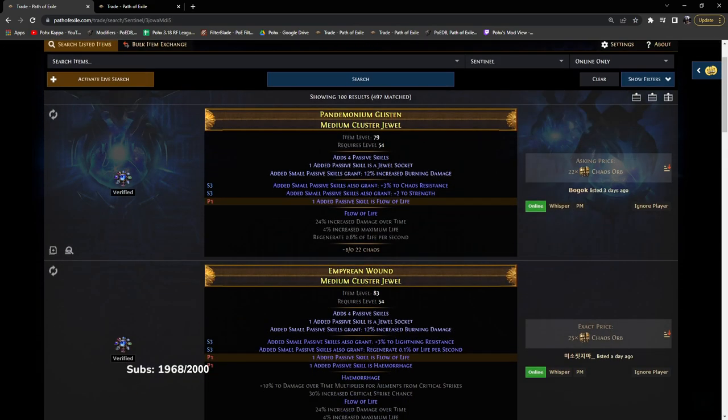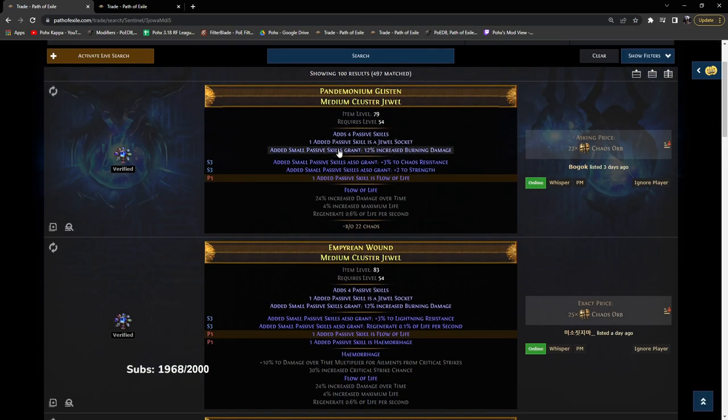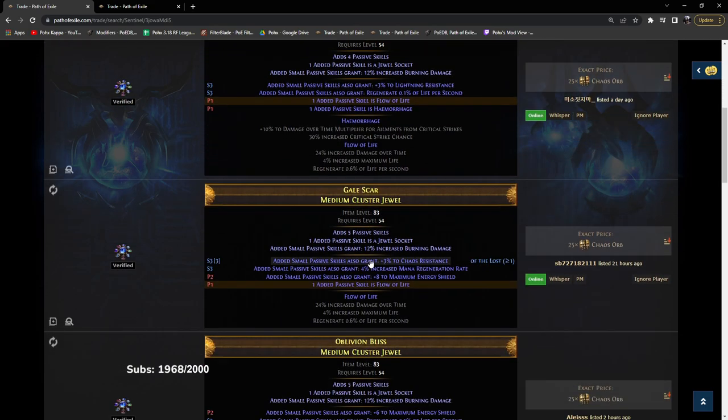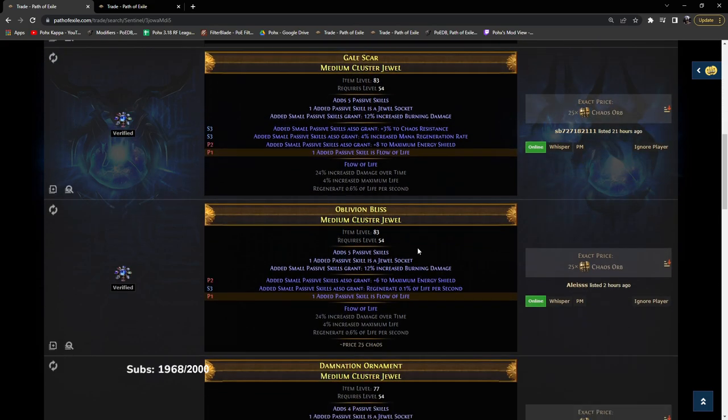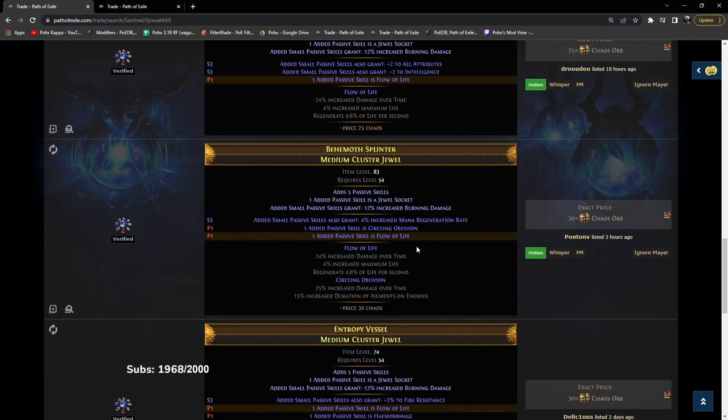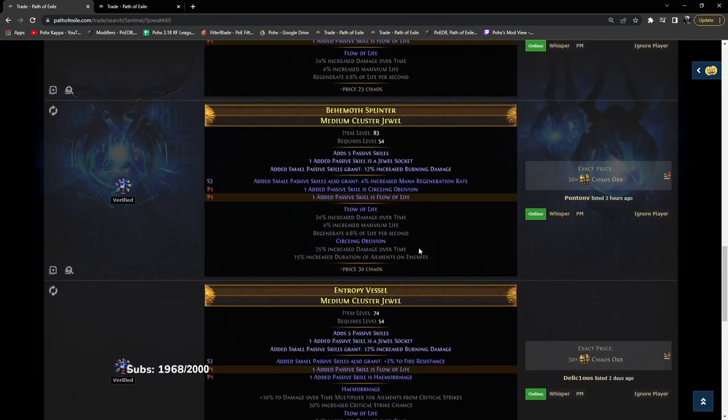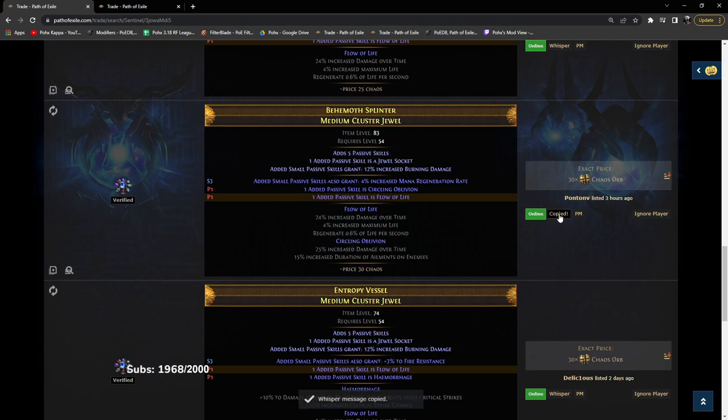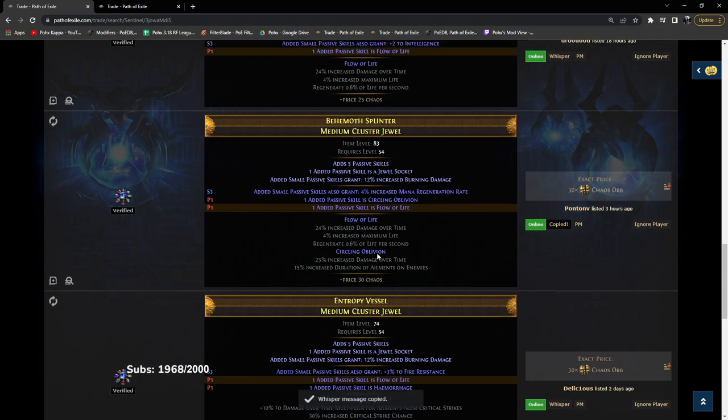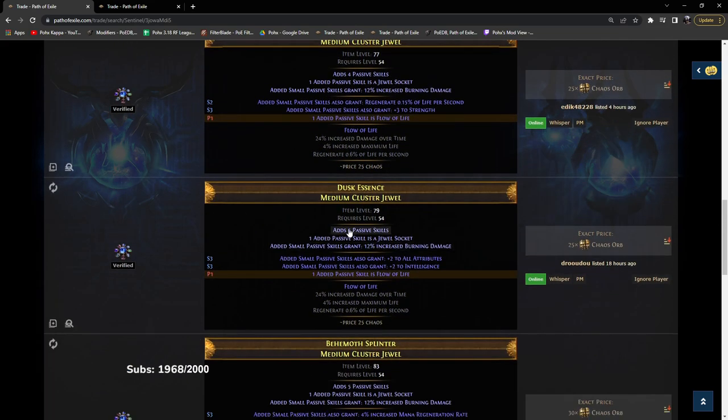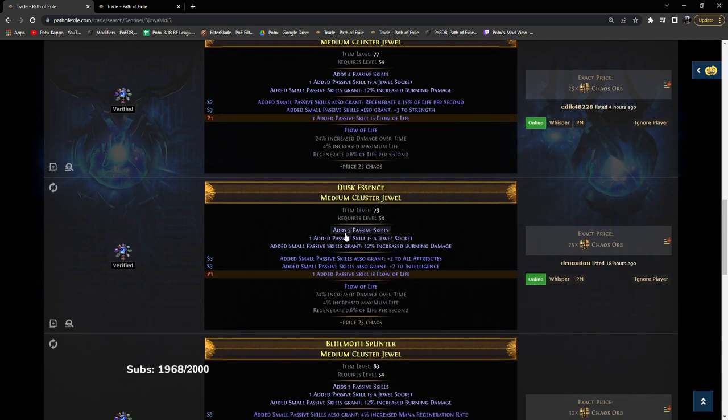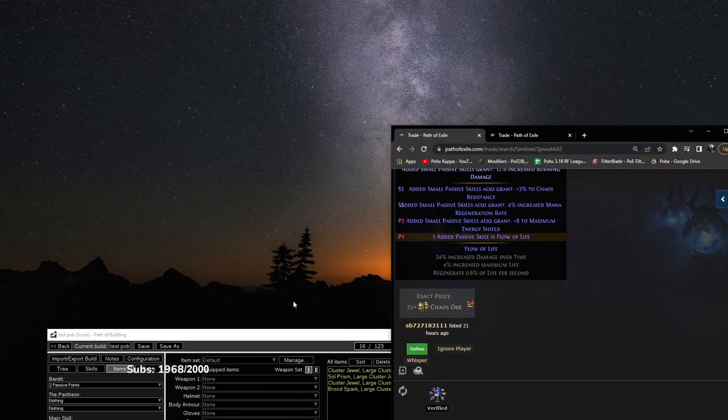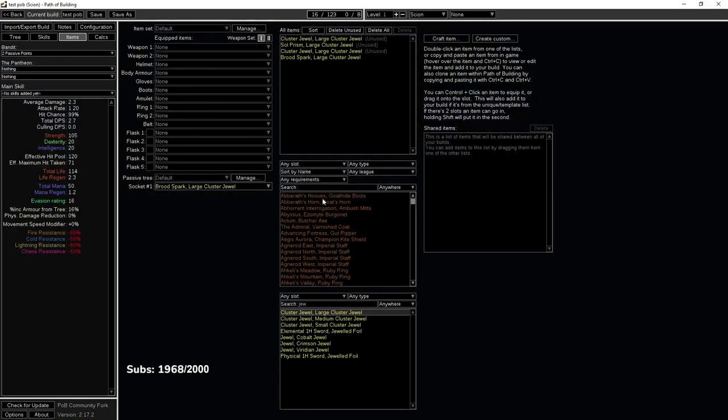Now there is something a little finicky you have to look at with these. It's not a super big deal. But if you grab a five passive cluster with two notables, you're good. If you grab a five passive with only one, you're not good. And I'll explain here in just a second.